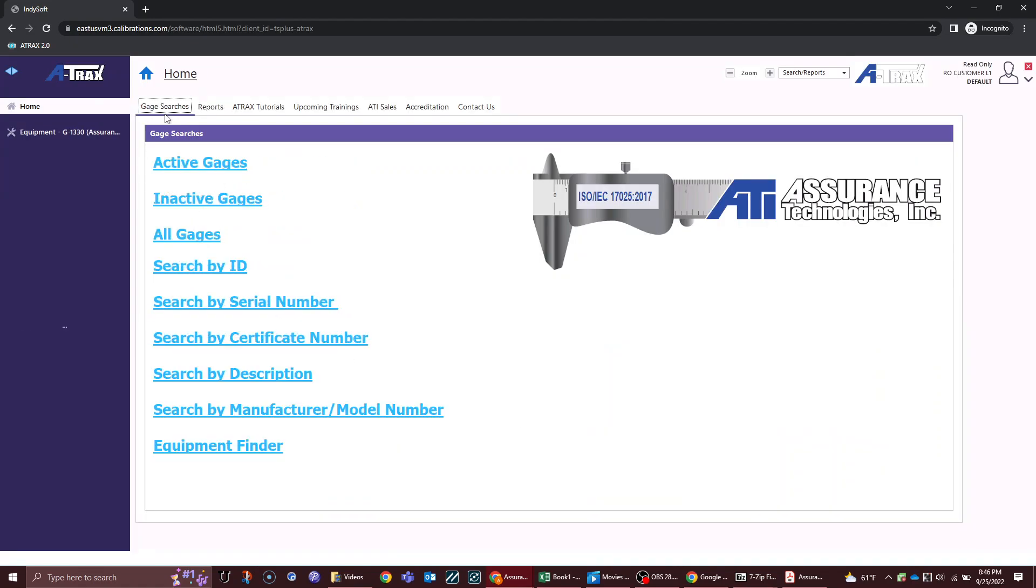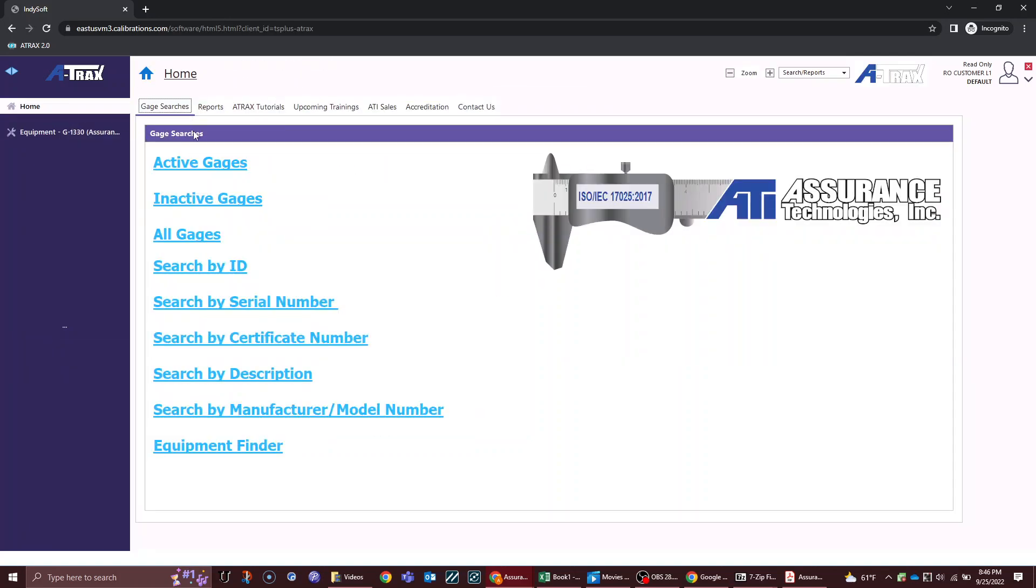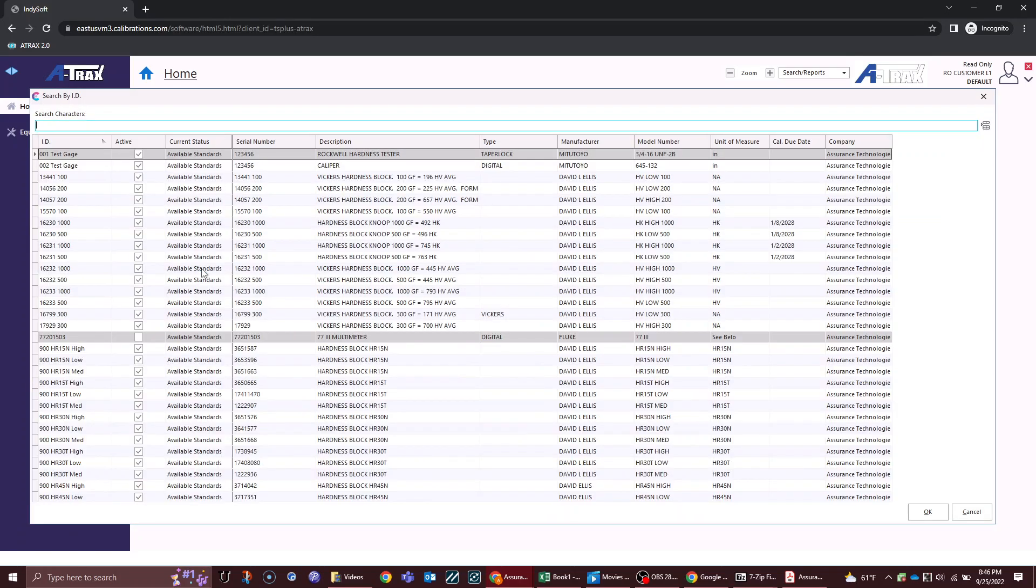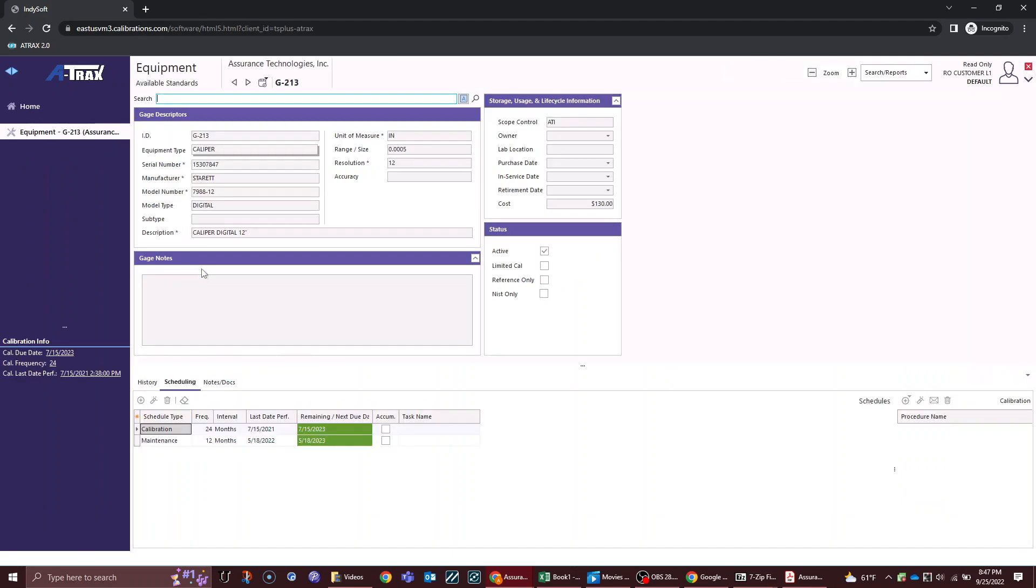If I did want to look at individual pieces of equipment though, we have our home tab on the left and our equipment view on the bottom. If I wanted to look for a specific gauge, I can search by ID and it will take me directly to the piece of equipment that I'm looking for or any of the other various methods.